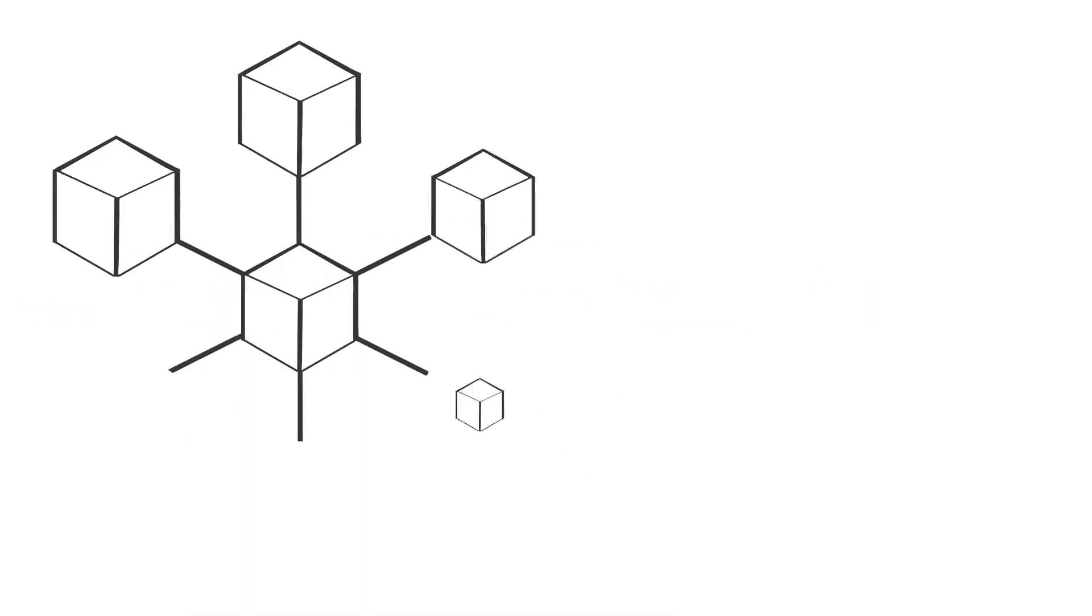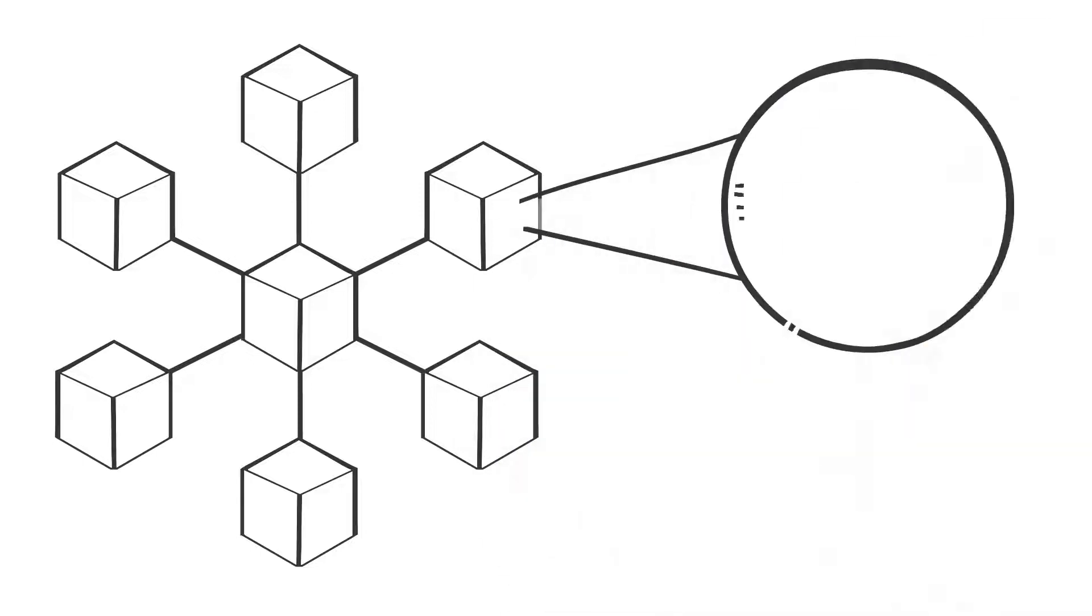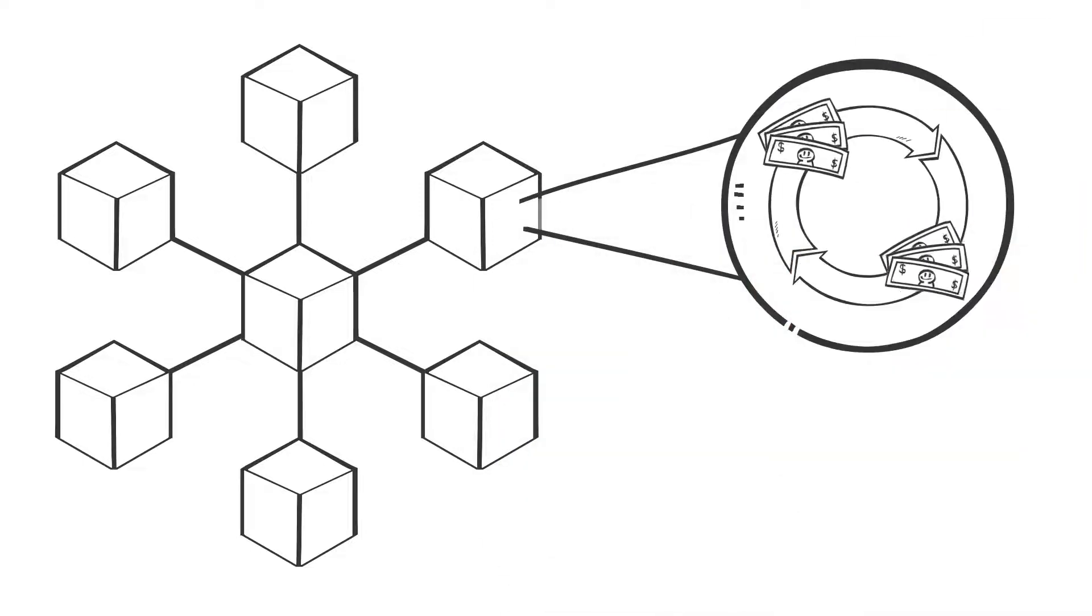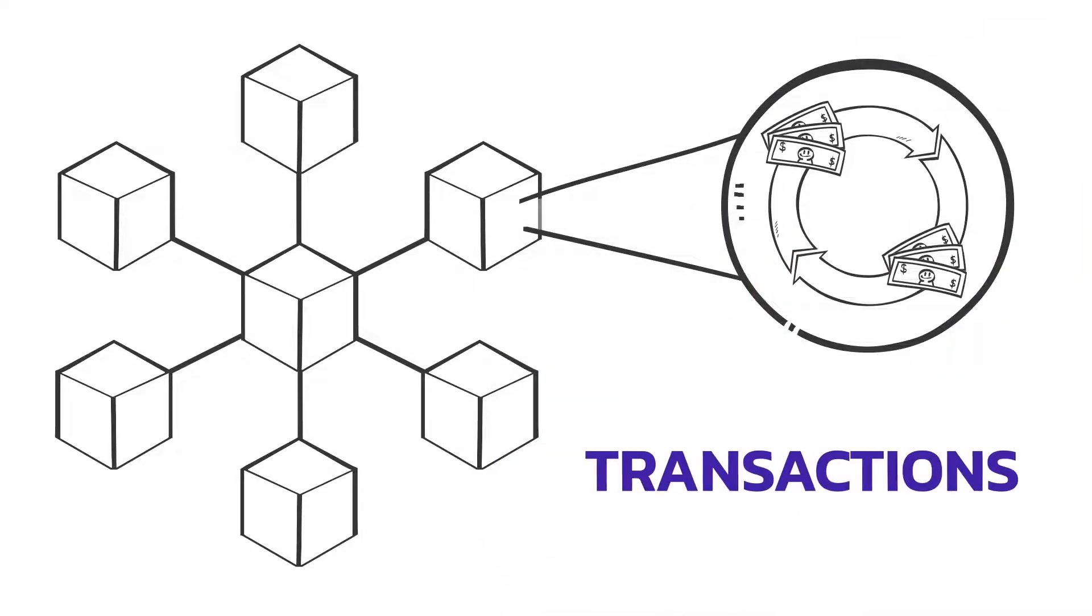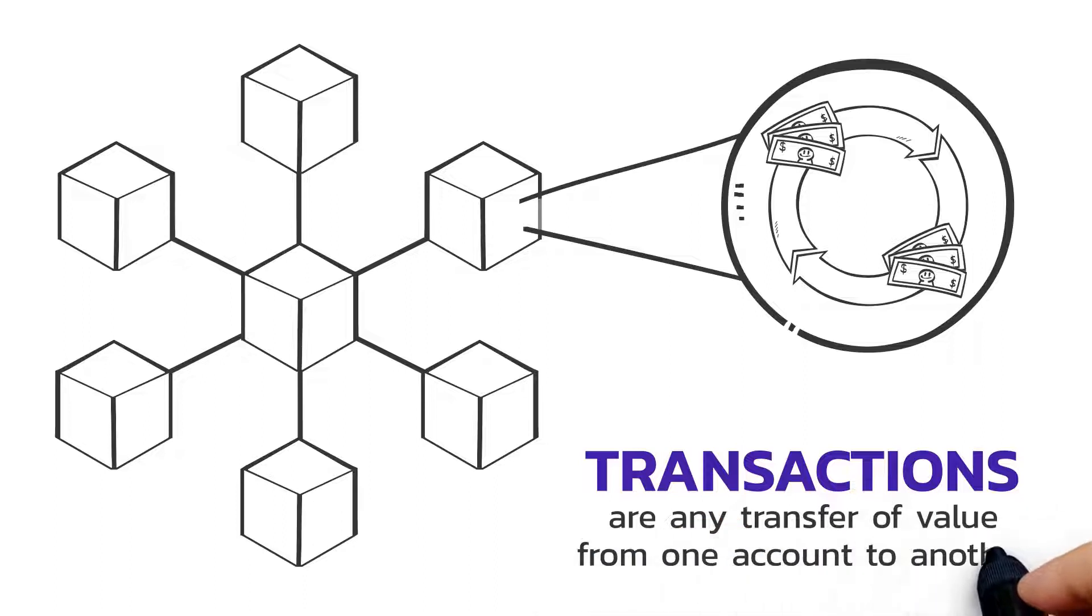This is a blockchain. Each block contains a batch of transactions. Transactions are any transfer of value from one account to another.